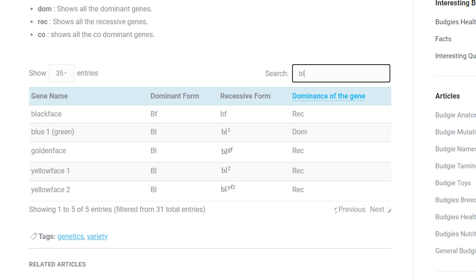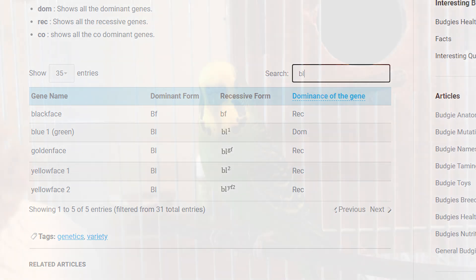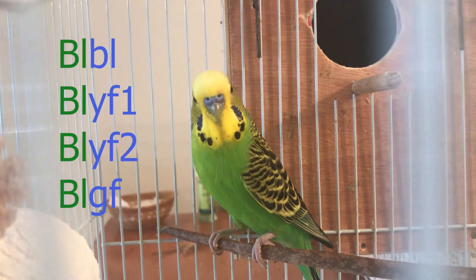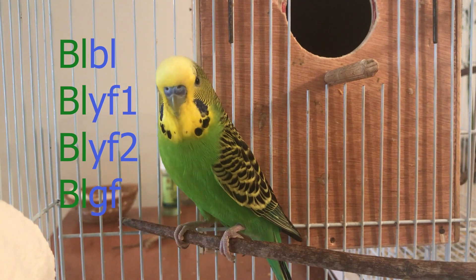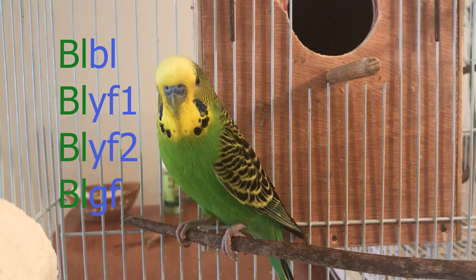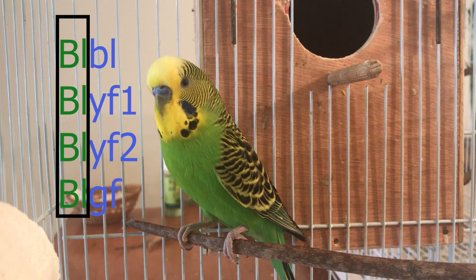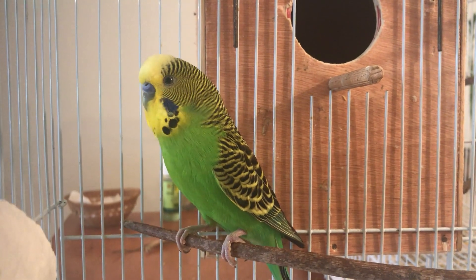All three mutations have the same Punnett square structure. The symbols used in the Punnett square are simplified here, but on the website you can search 'BL' in the table to see that all of them have the green BL gene as the dominant form, each with a different symbol. BL1 is the normal blue, and each mutation has its own symbol. Importantly, any of these mutations can occur in green budgies — but since BL is dominant over all of them, you won't be able to tell if your green budgie carries these mutations. Green budgies can only have a single factor from any of these mutations.